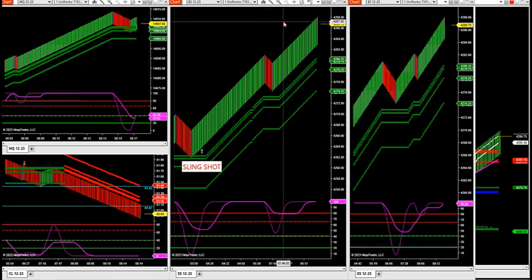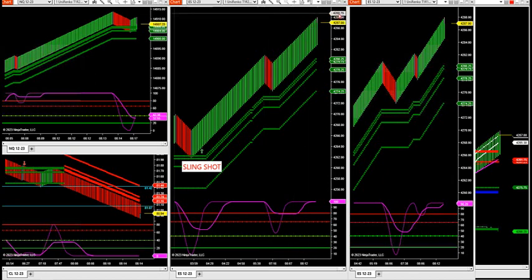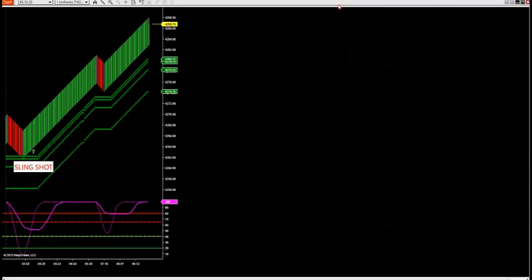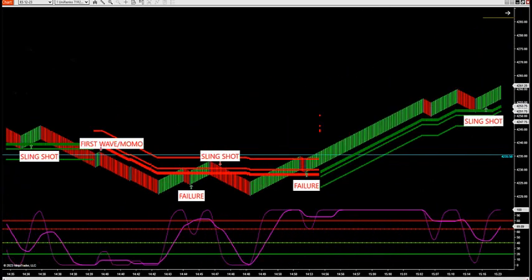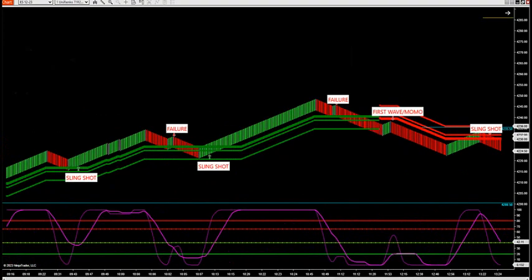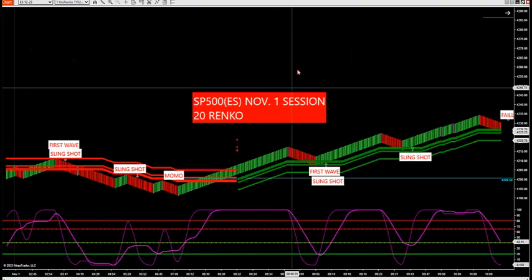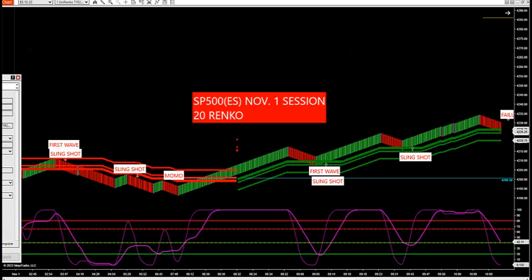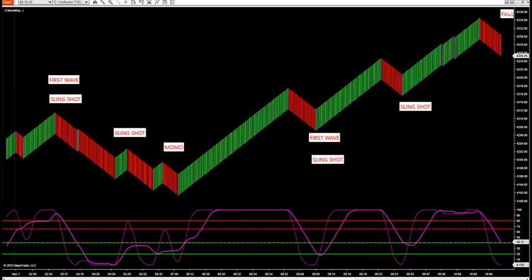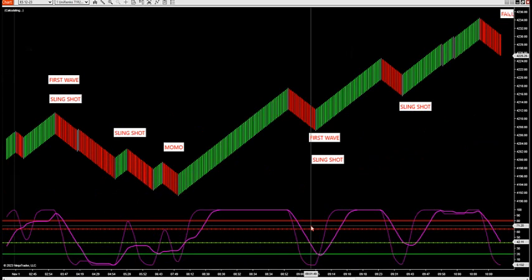Before we get started today I want to show you the algorithm that's producing these setups and also the strategy. I've got a lot of work done on the strategy yesterday, so we're getting ready to release the indicator and strategy to all you traders. I want to go over that this morning. Let's walk through the whole entire session yesterday up to today to see what type of setups we have.